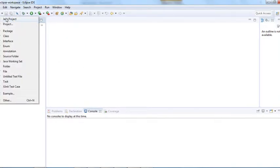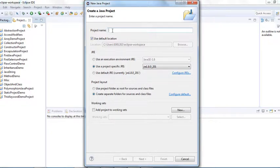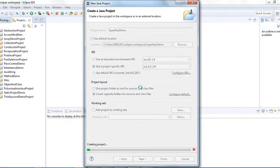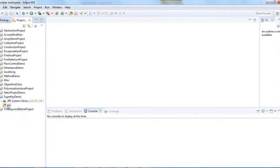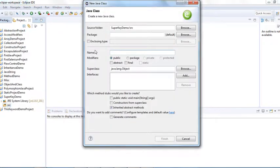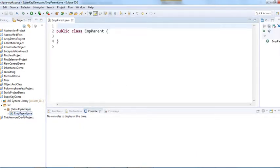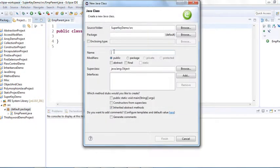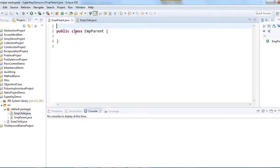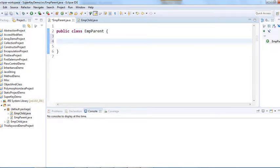Let me create one project — I'll name it 'super keyword demo'. In the src folder, I'll create a class called EmpParent. Since I didn't create any package, it's showing the default package. I'll also create one more class called EmpChild. So I have two classes: one parent class and one employee child class.